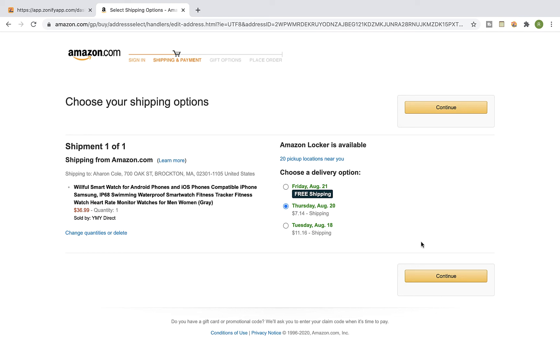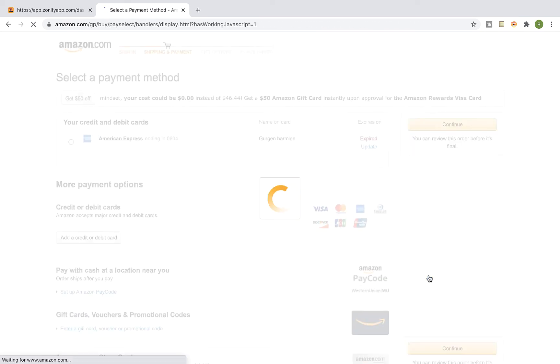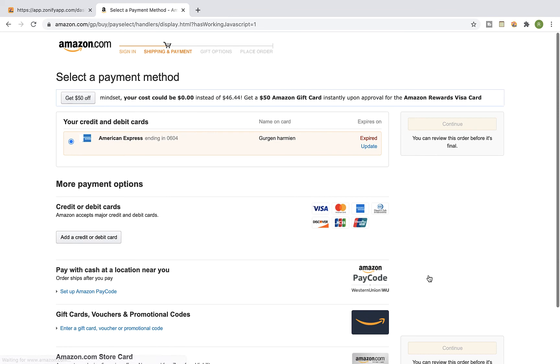Select a delivery option and click on Continue. Now you can complete the process by selecting the payment method and paying for the product.